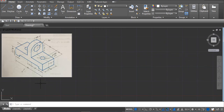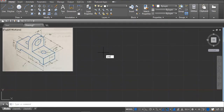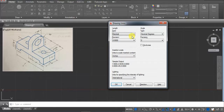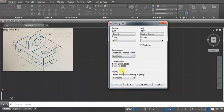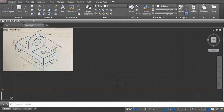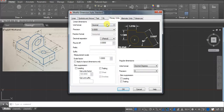Hello, in this video we will try to draw this drawing. First we have to set the units — I'm using decimal and centimeter, click OK. Now go to the dimension style and we have to set the same; click on modify, primary units, decimal, and use the same as selected in the units.